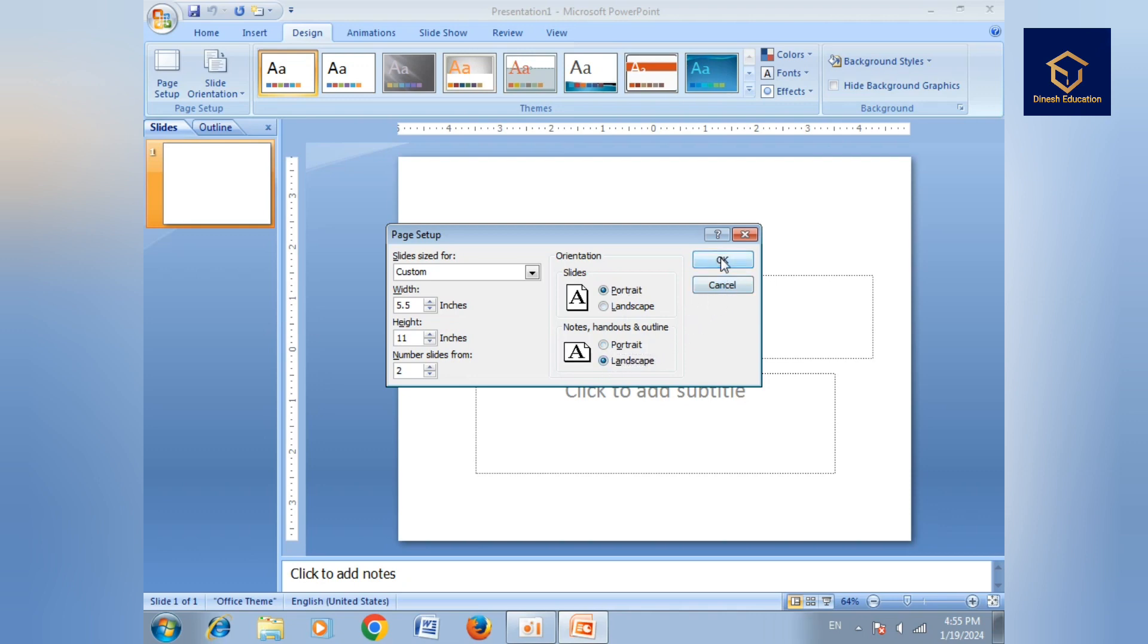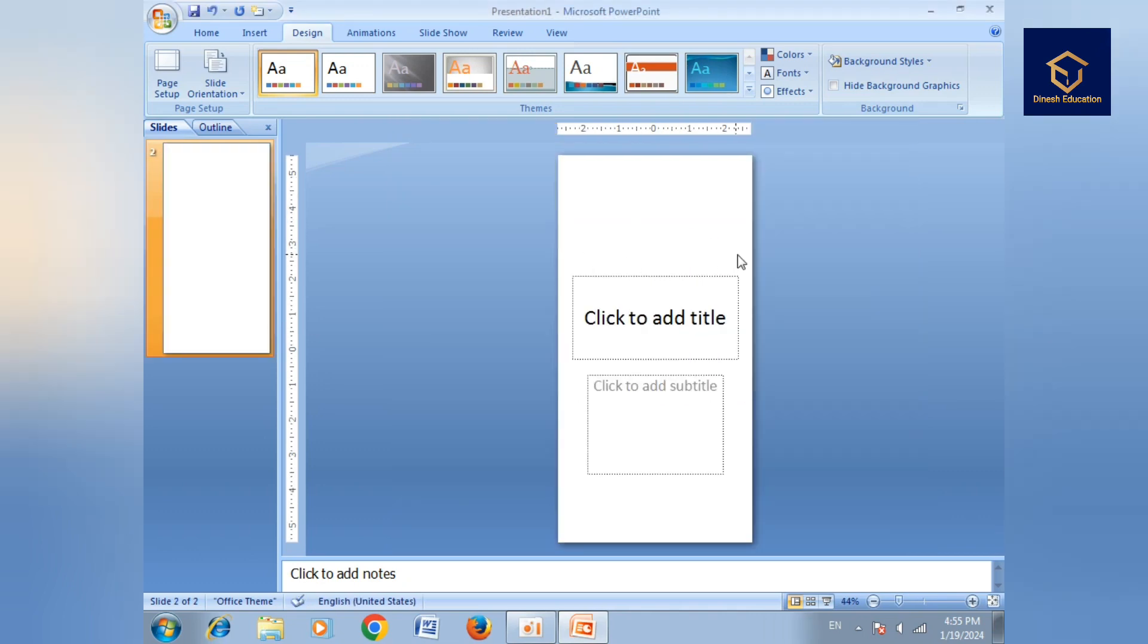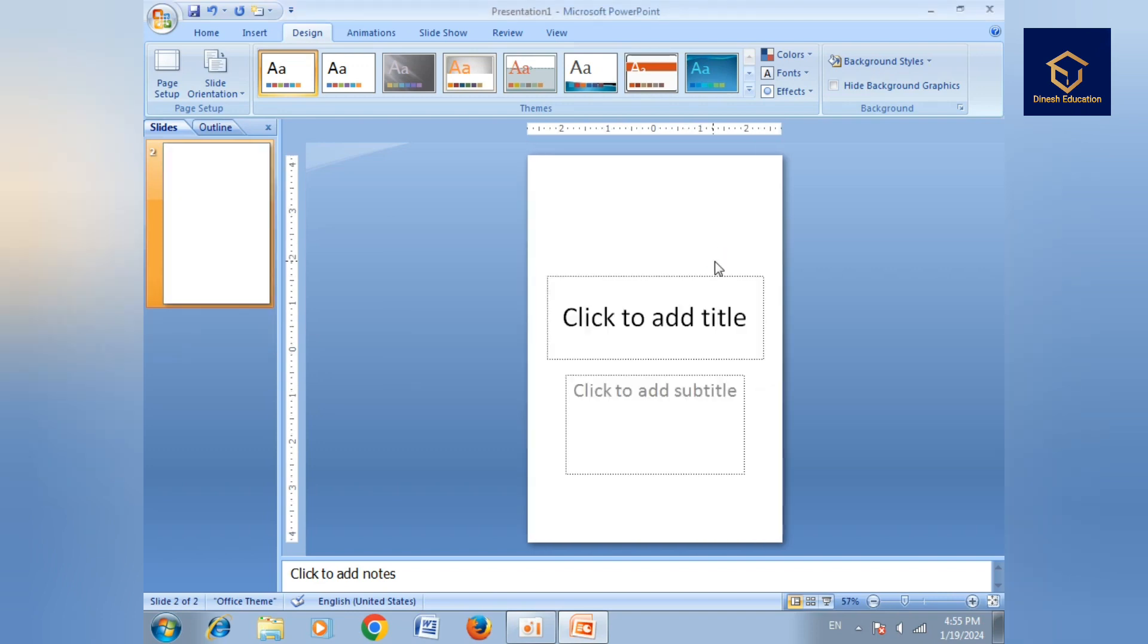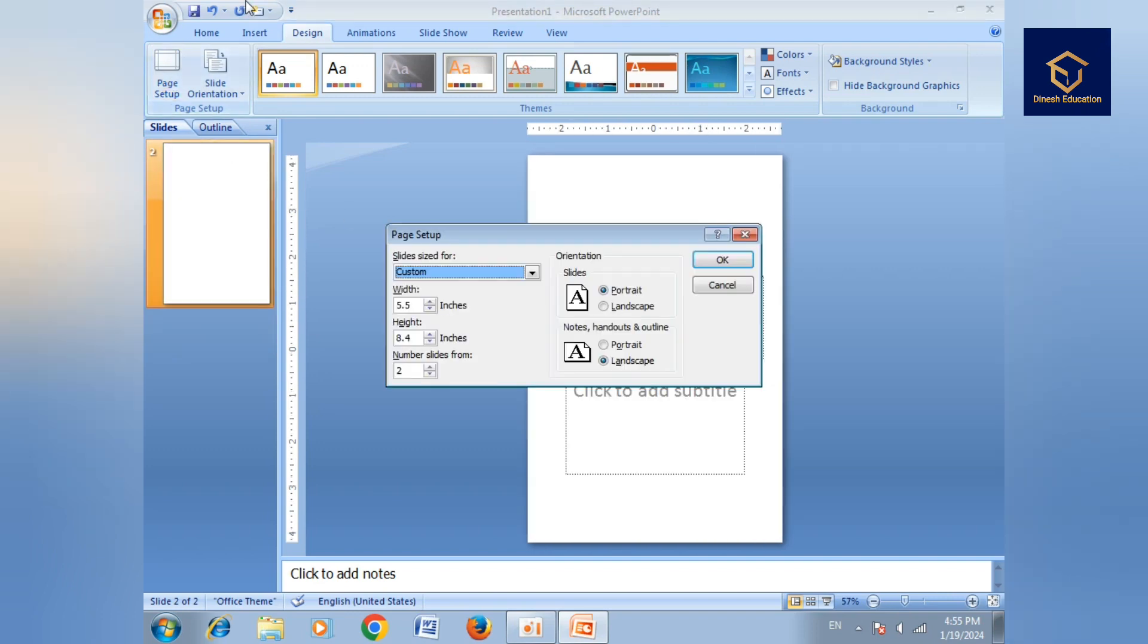Let me show you what changes. We changed the page setup. So we can adjust which size of page we want. We can make it larger. That's how we can set up the page.